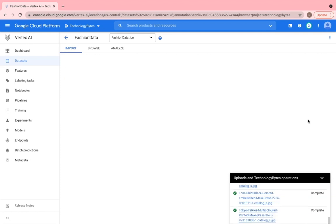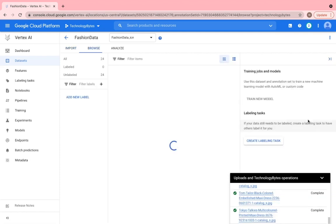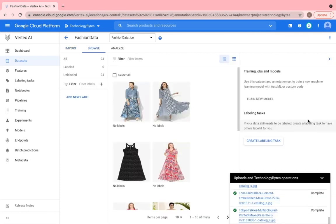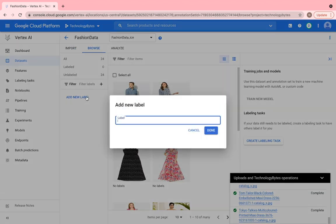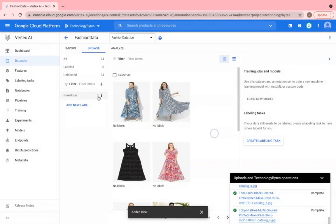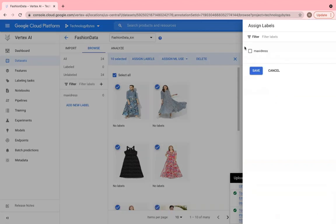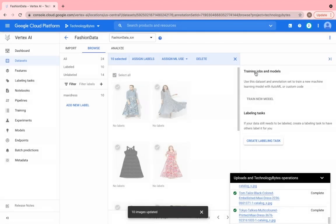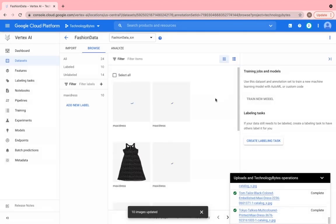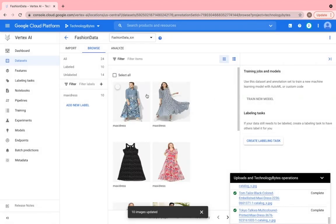Once uploaded, let's create a label called maxidress and tag all the unlabeled maxidress images to this label as shown. In this way, we have tagged the label to our images. Similarly, I'll upload rest of the images for all the categories.